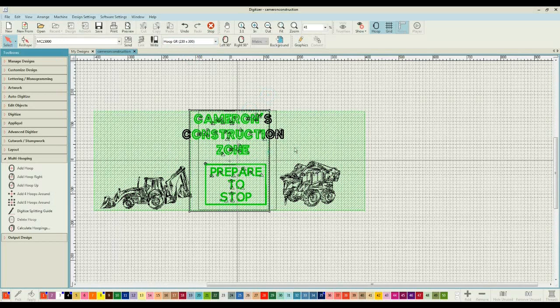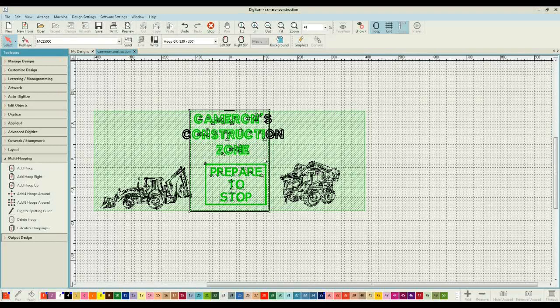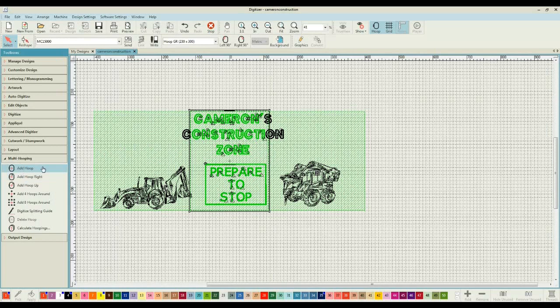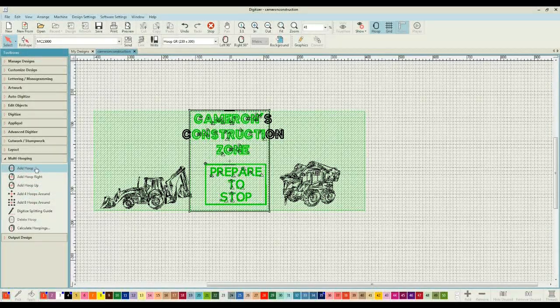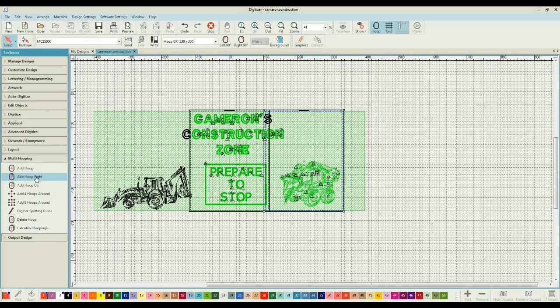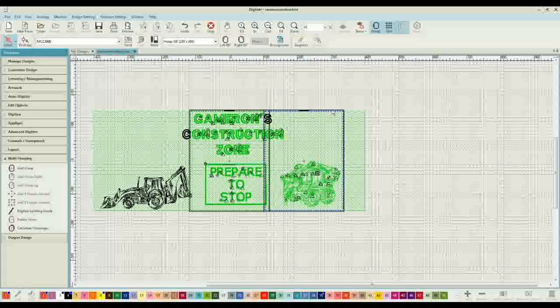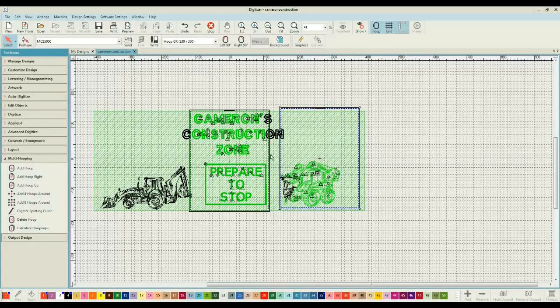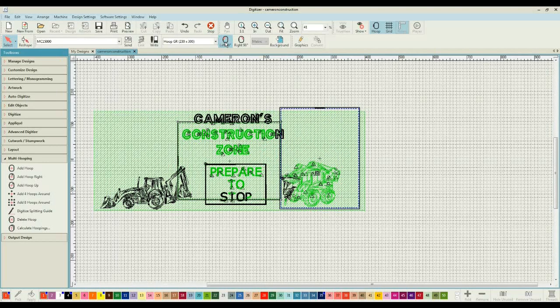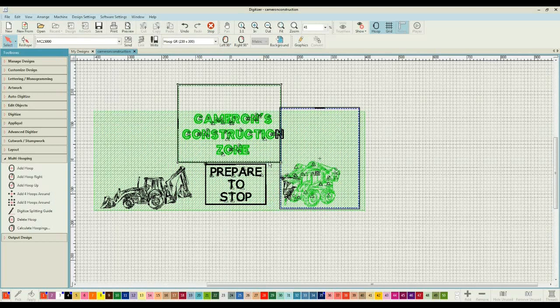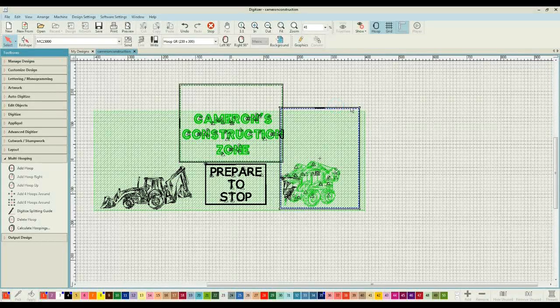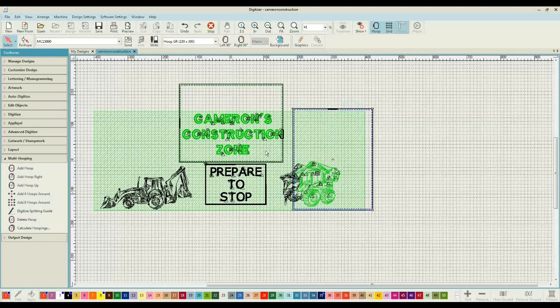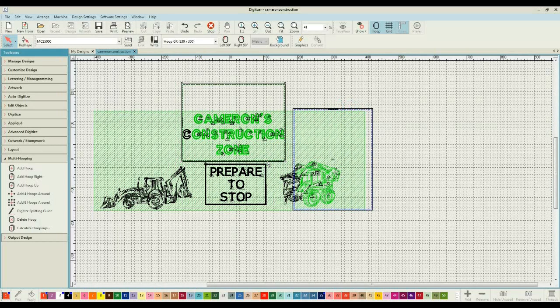Now I can't move this first hoop around. Why, I don't know, it makes no sense to me, but what I have to do is add a hoop in. And I can add a hoop by either selecting add hoop, add a hoop to the right of selected hoop, or add a hoop upwards. It really doesn't make any great difference. Once I've added that hoop, I can then play with the first one.